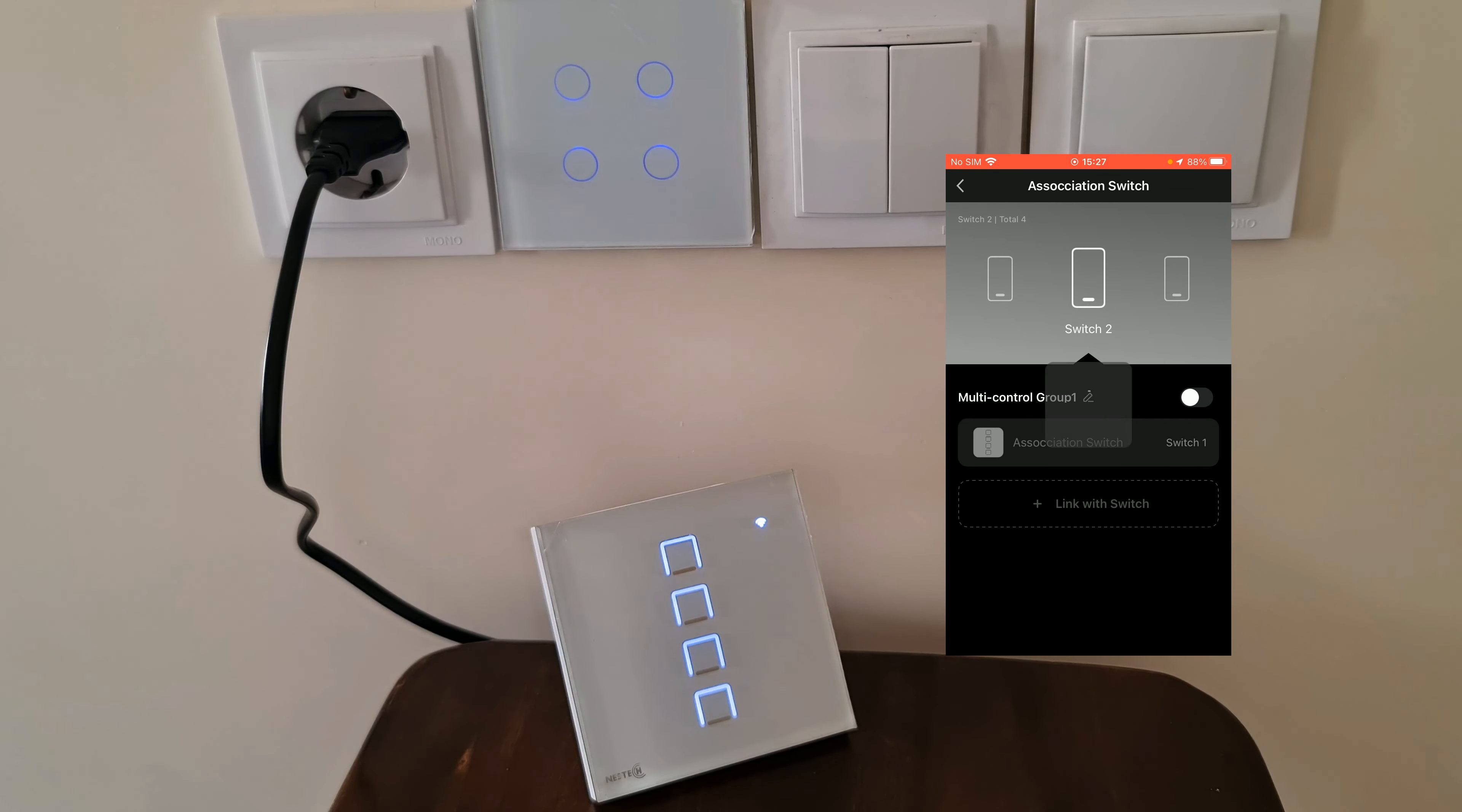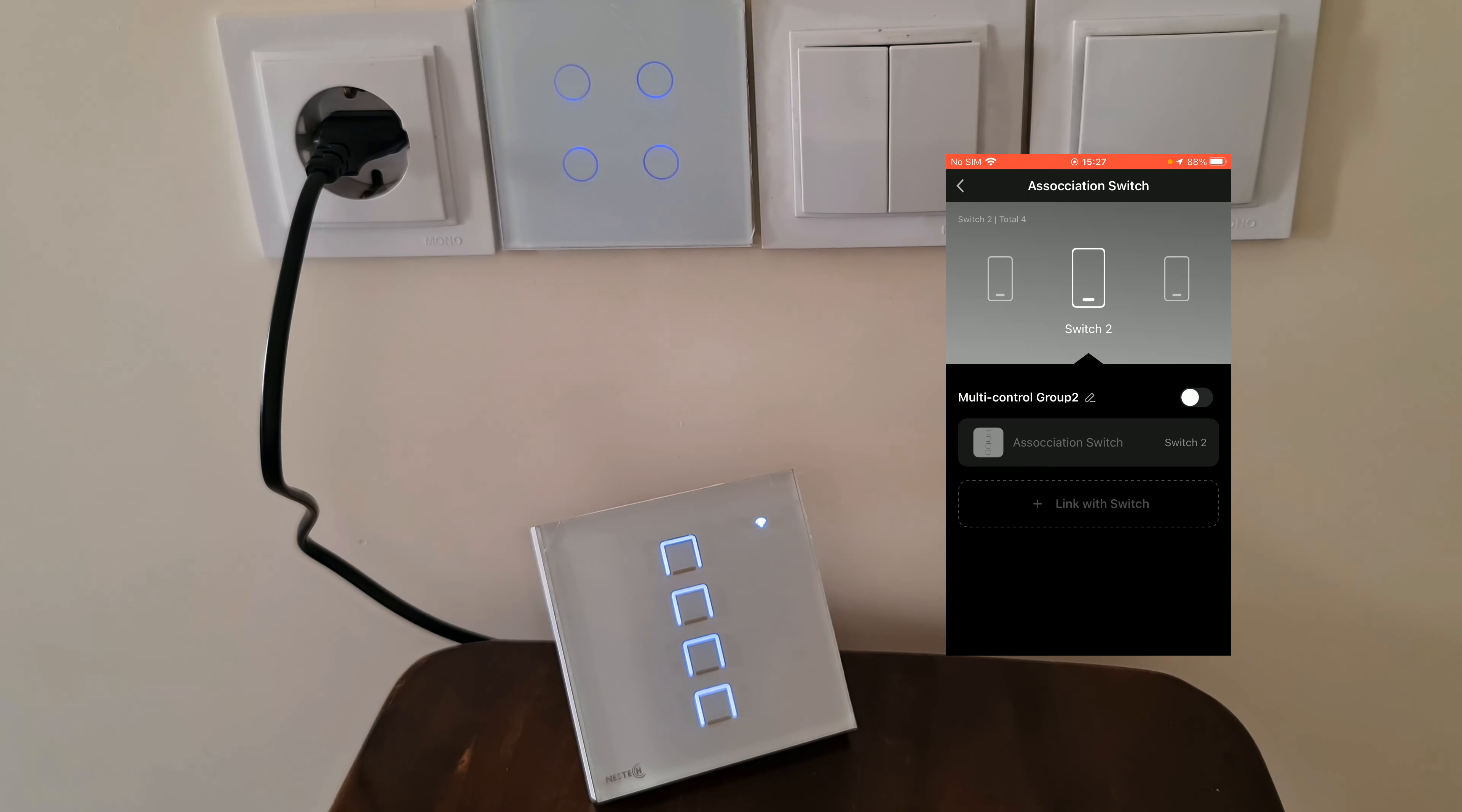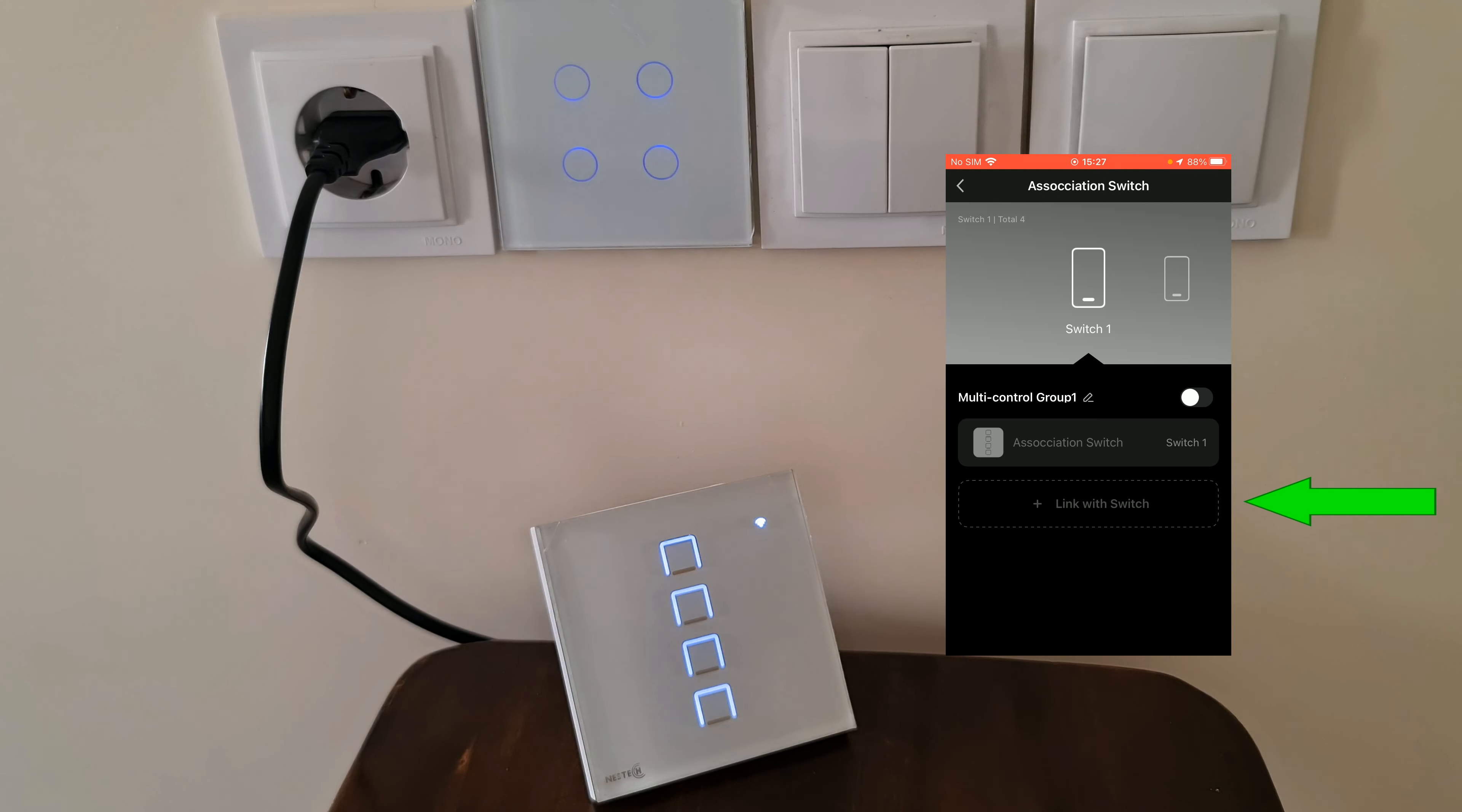We have switches of this device. I choose Switch 1, the first switch of this device. Then I tap link with switch.